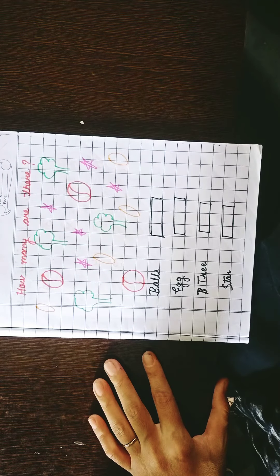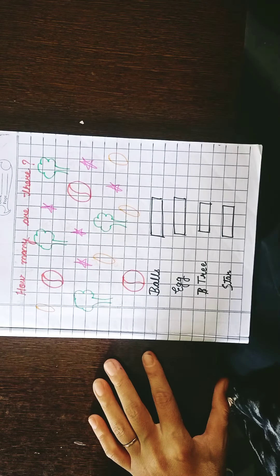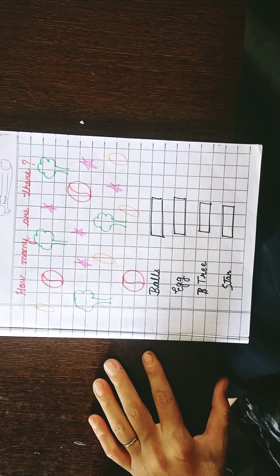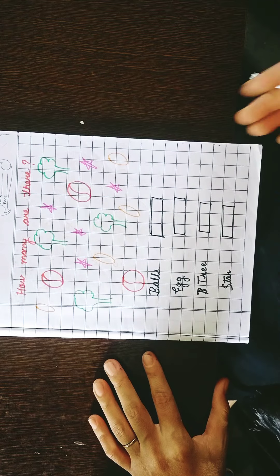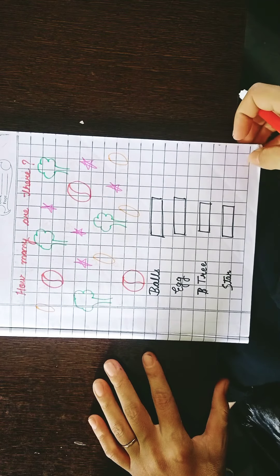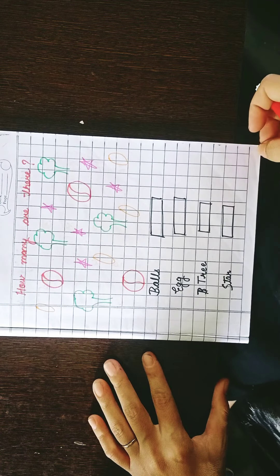Good morning students. I am your LKG teacher of Maths. I am from Bright Futures Public School.